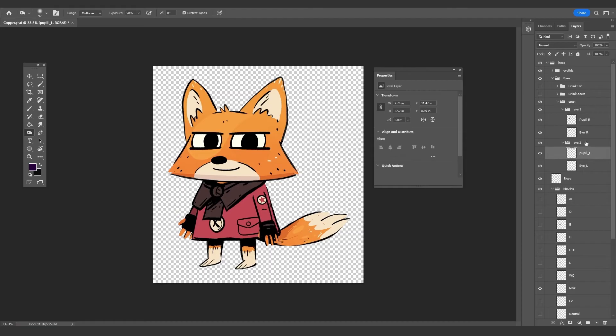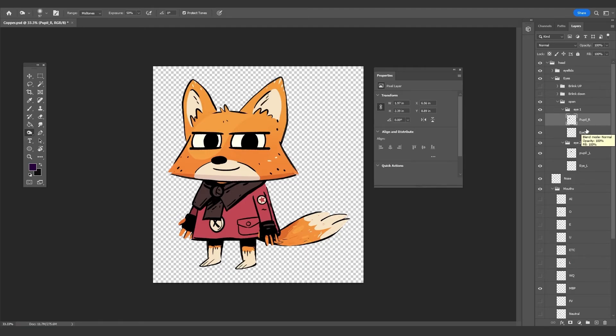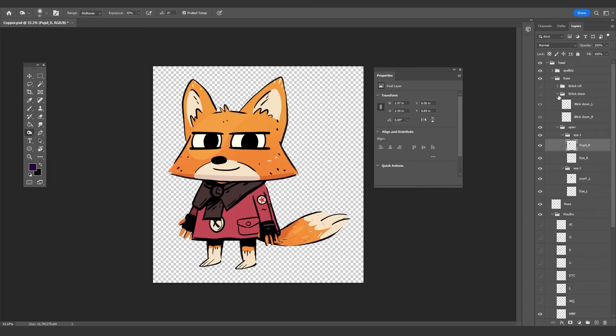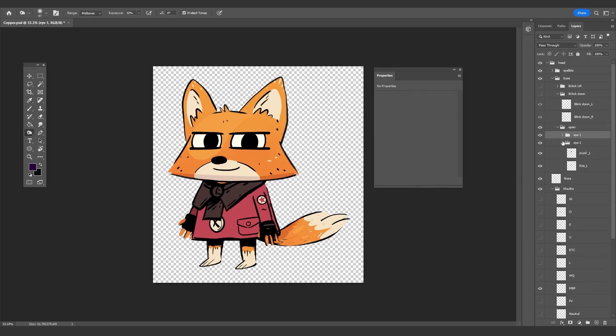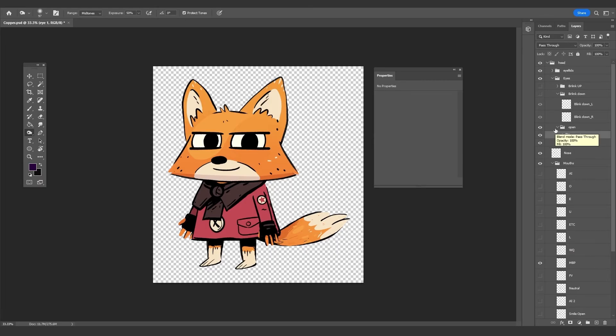The reason why this is important to note where the pupils are is you could rig up the pupils to move around inside of Moho. Then we have the blink up and down. Right here we have access to what appears to be a blink phase for a happy and perhaps more sleepy or content look.